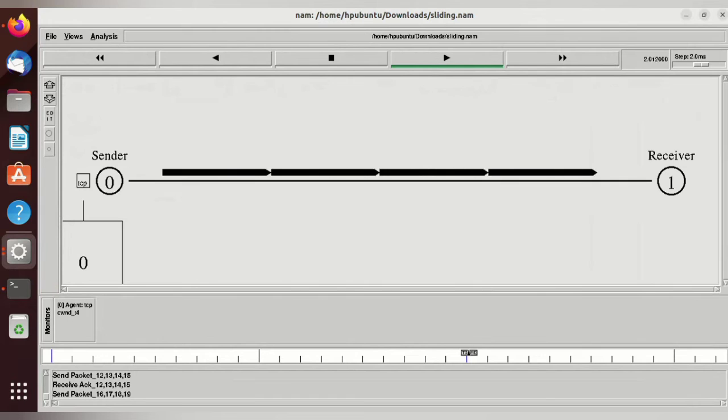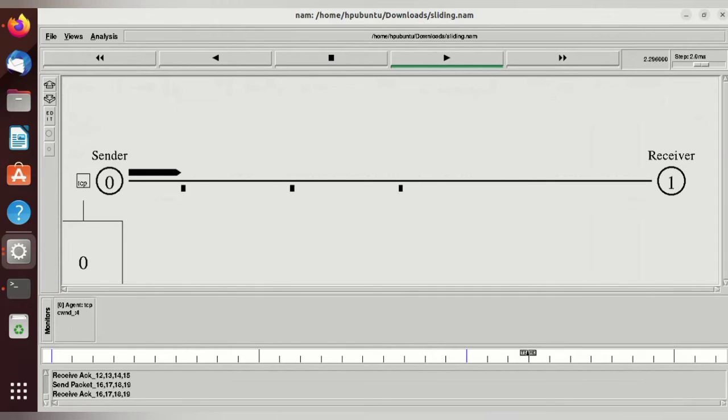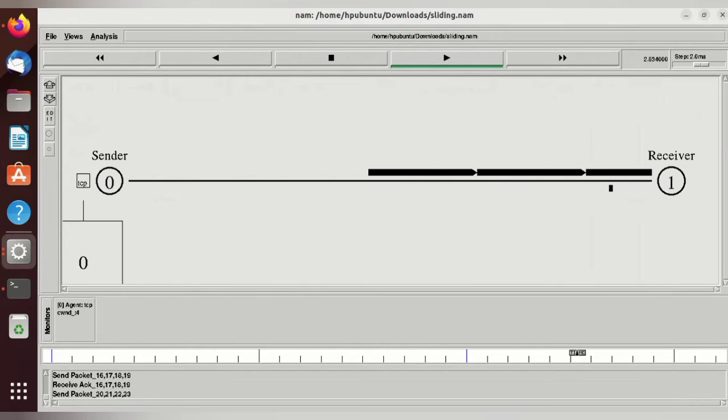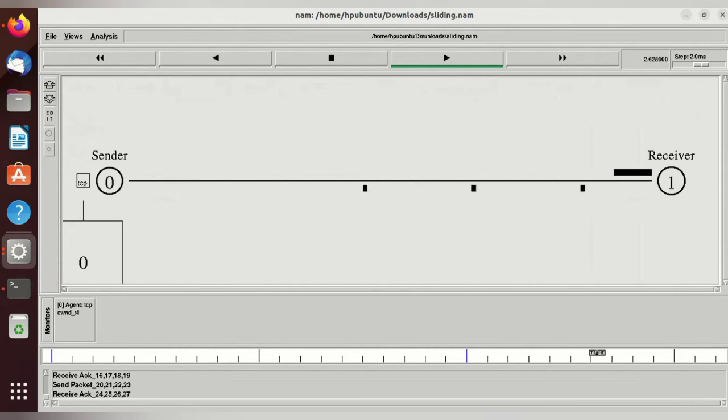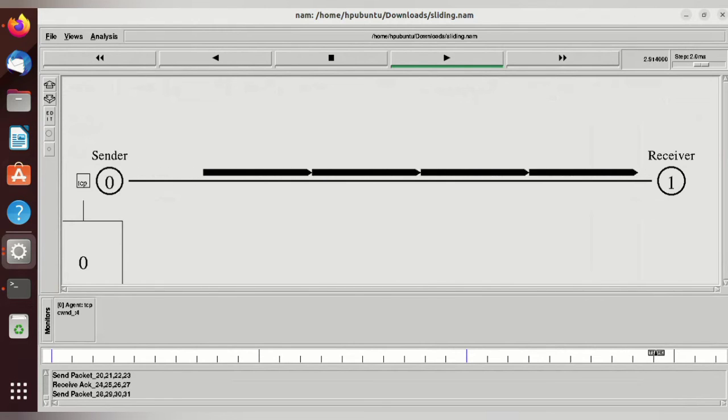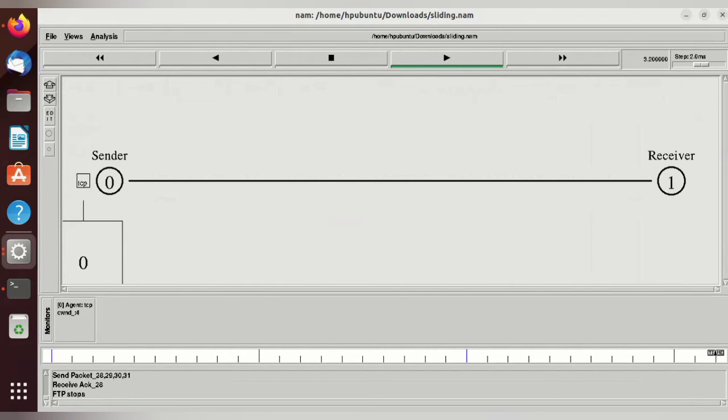If there is any acknowledgement lost or data packet lost, or if the timer expires, the sender will again resend the messages - not only the last message but also the remaining messages. That is the working of the sliding window protocol. Thanks for watching!